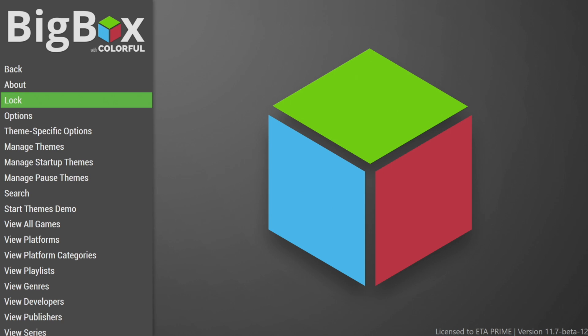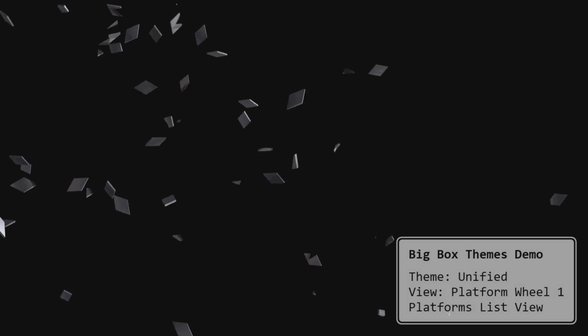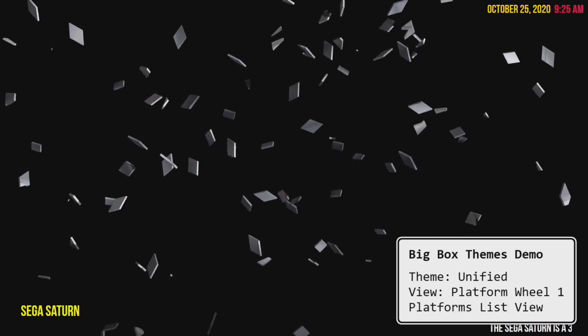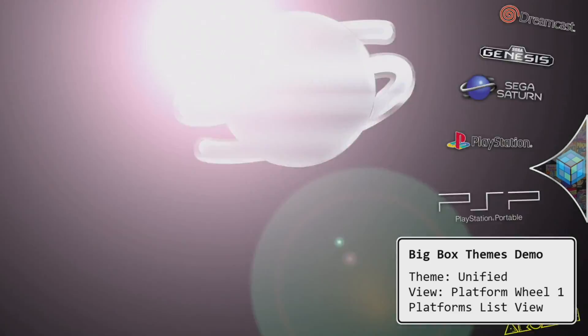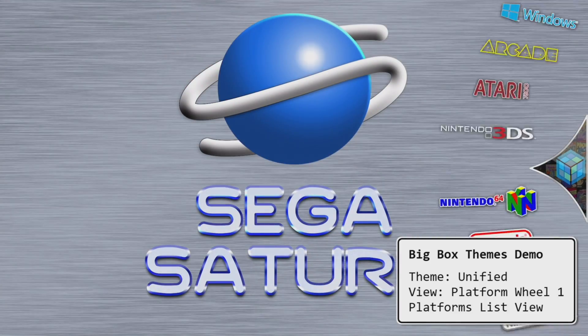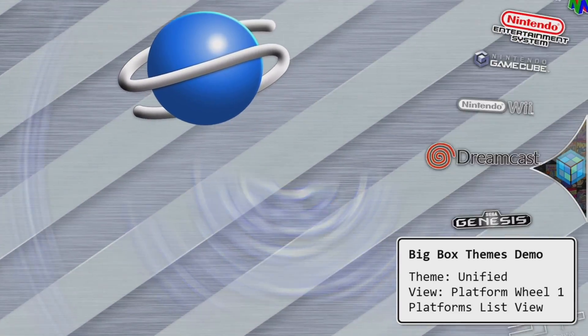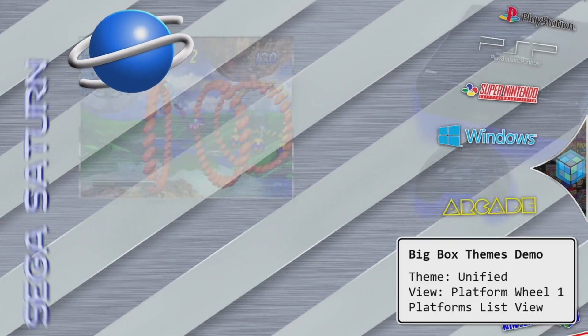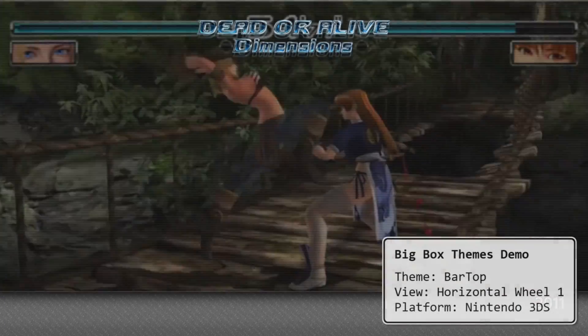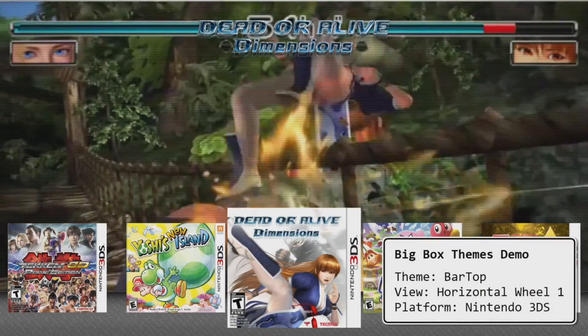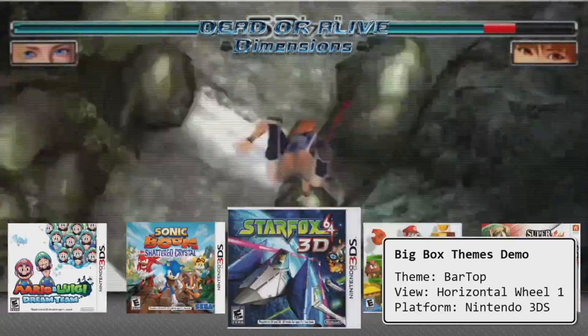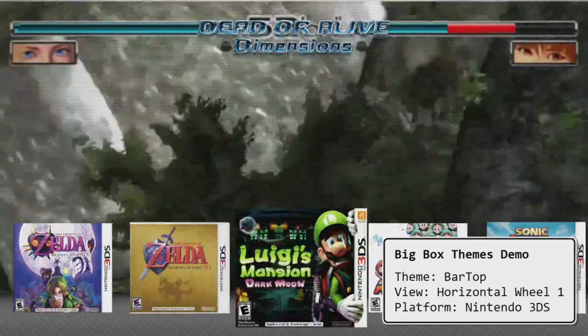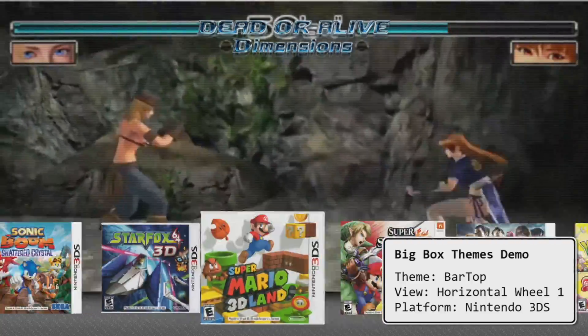And from the BigBox options, we'll go down to Start Themes Demo. And it's randomly going to go through the themes you have installed, and it's also going to give you some information in the bottom right hand corner. So this is great if you want to get a feel for what looks best with a theme. And as you can see, we have the name of the theme in the bottom right hand corner. It also shows us the random view that it chose to use with the themes demo.